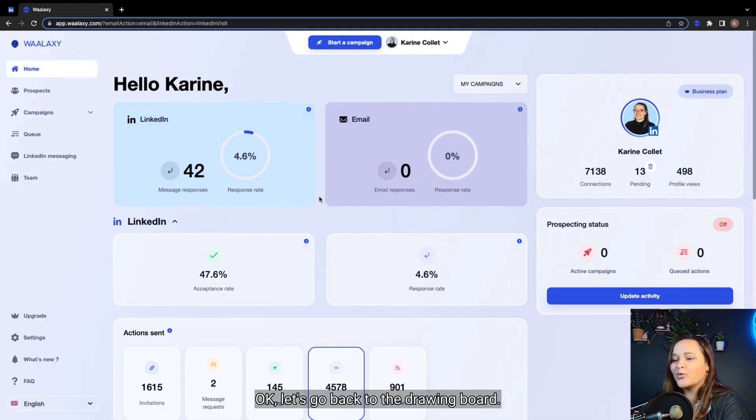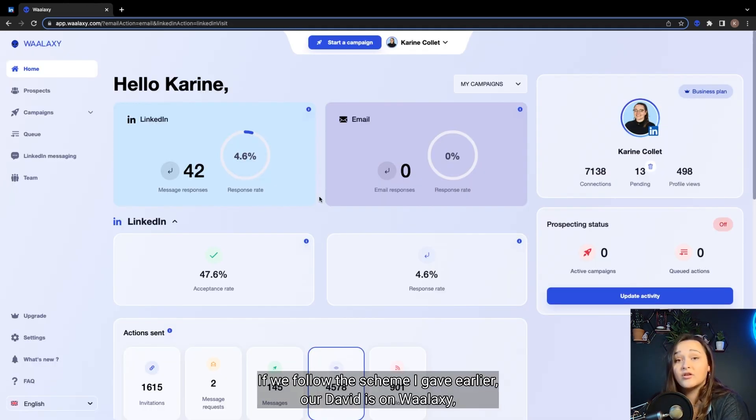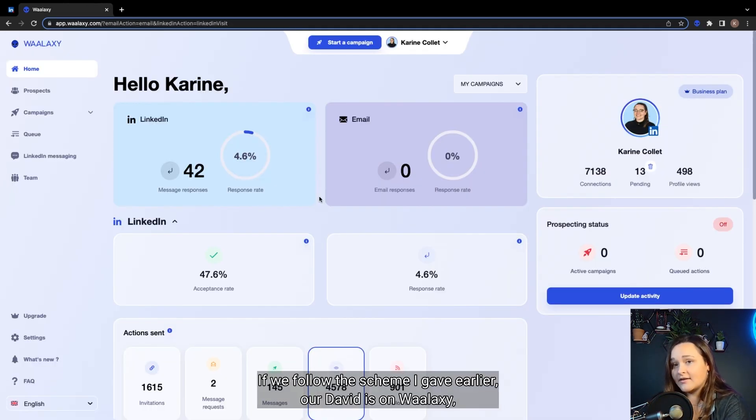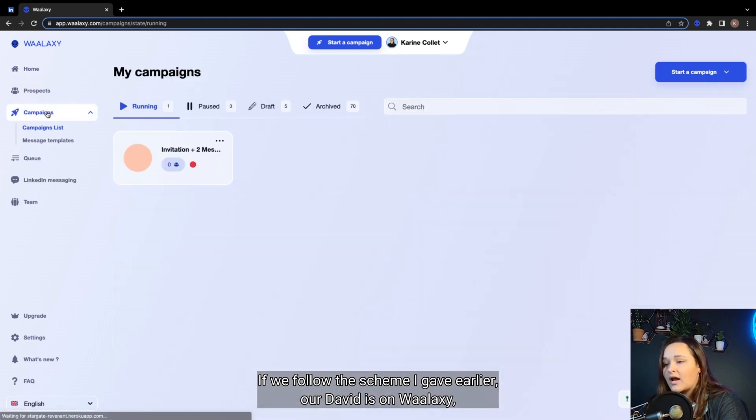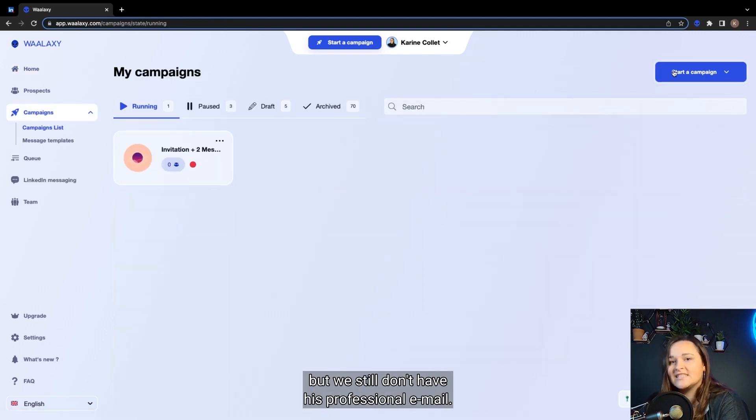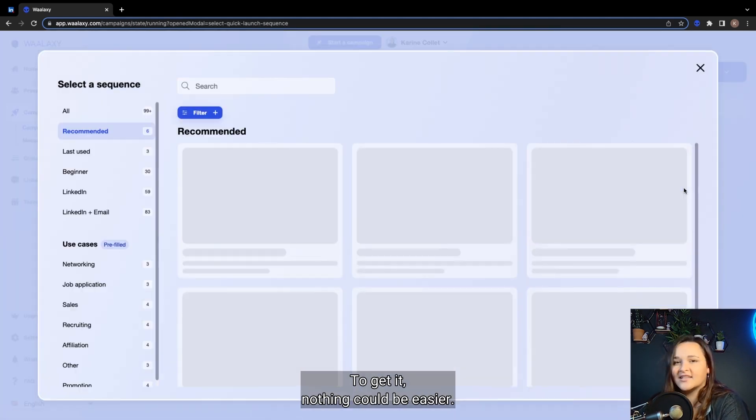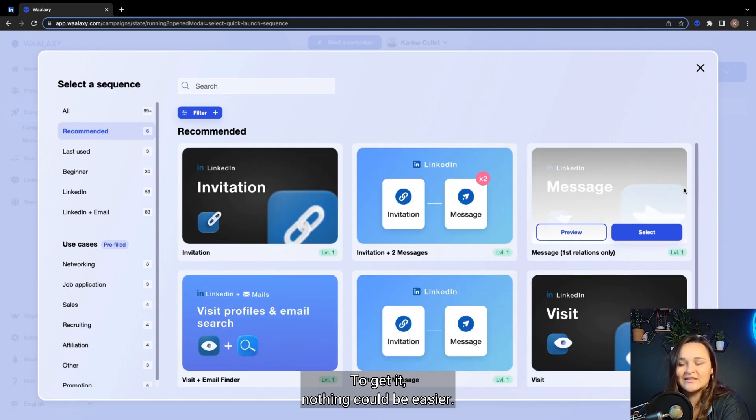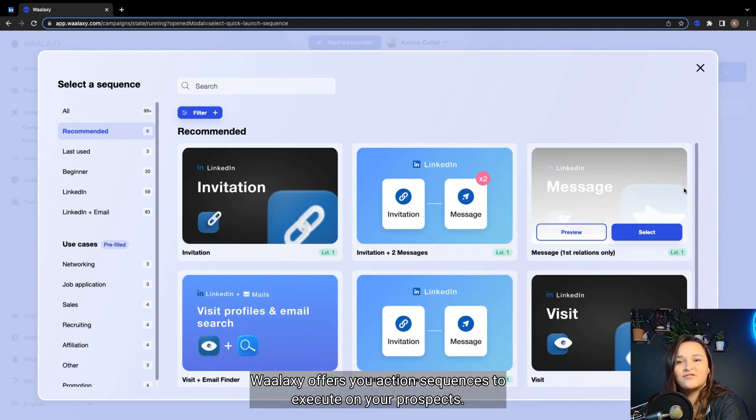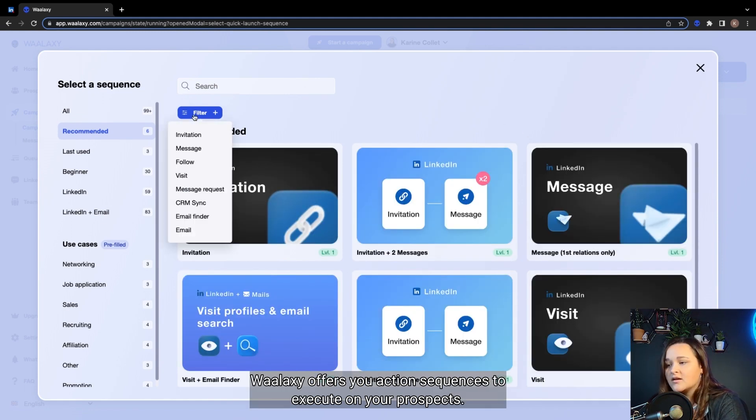Okay, let's go back to the drawing board. If we follow the schema I gave earlier, our David is on Waalaxi, but we still don't have his professional email. To get it, nothing could be easier. Waalaxi offers you action sequences to execute on your prospects. So we need to find a sequence containing an email search.